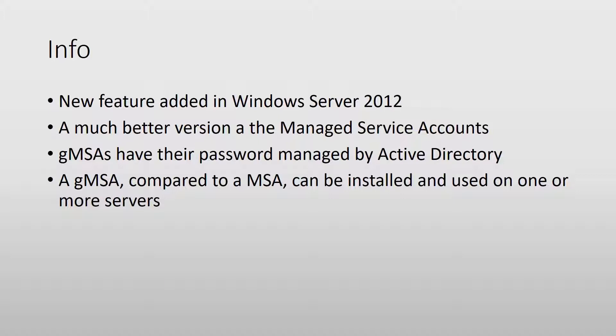One of the best things about group managed service accounts is that you do not have to manage the password. The password is managed by Active Directory, which includes also changing it periodically.